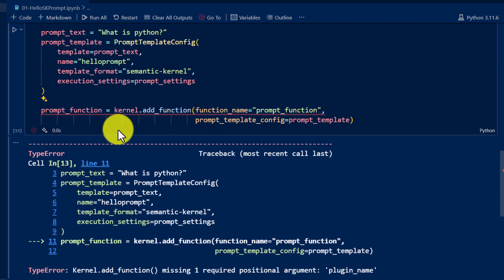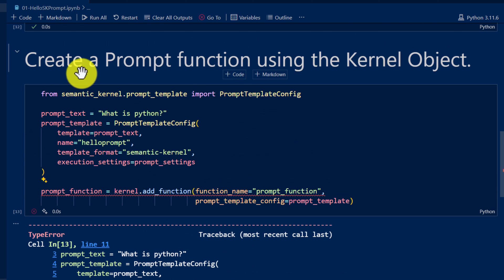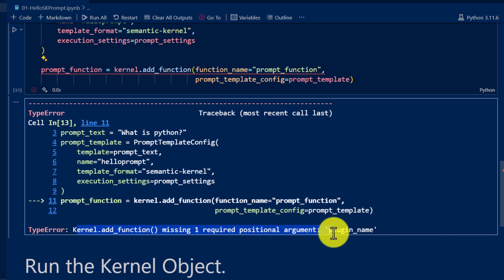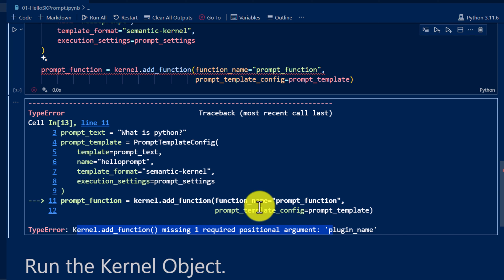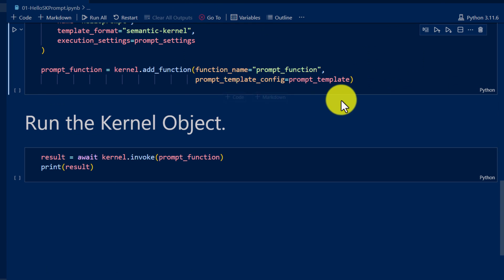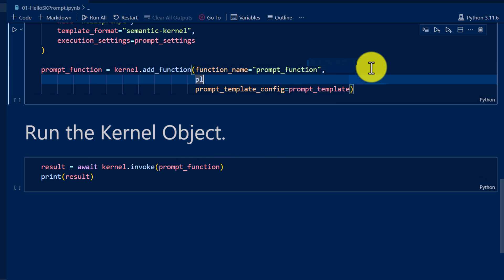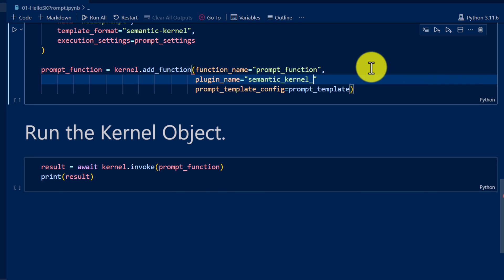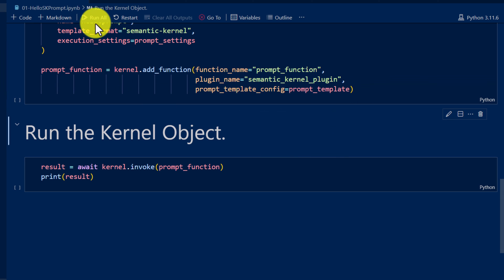There is an error — the prompt function is missing a required argument. While creating the function, we also have to specify the plugin name. The required argument is missing in the add_function call, so I need to define the plugin name here — for example, 'semantic_kernel_plugin'. Just use a defined name. That's it. We run again.